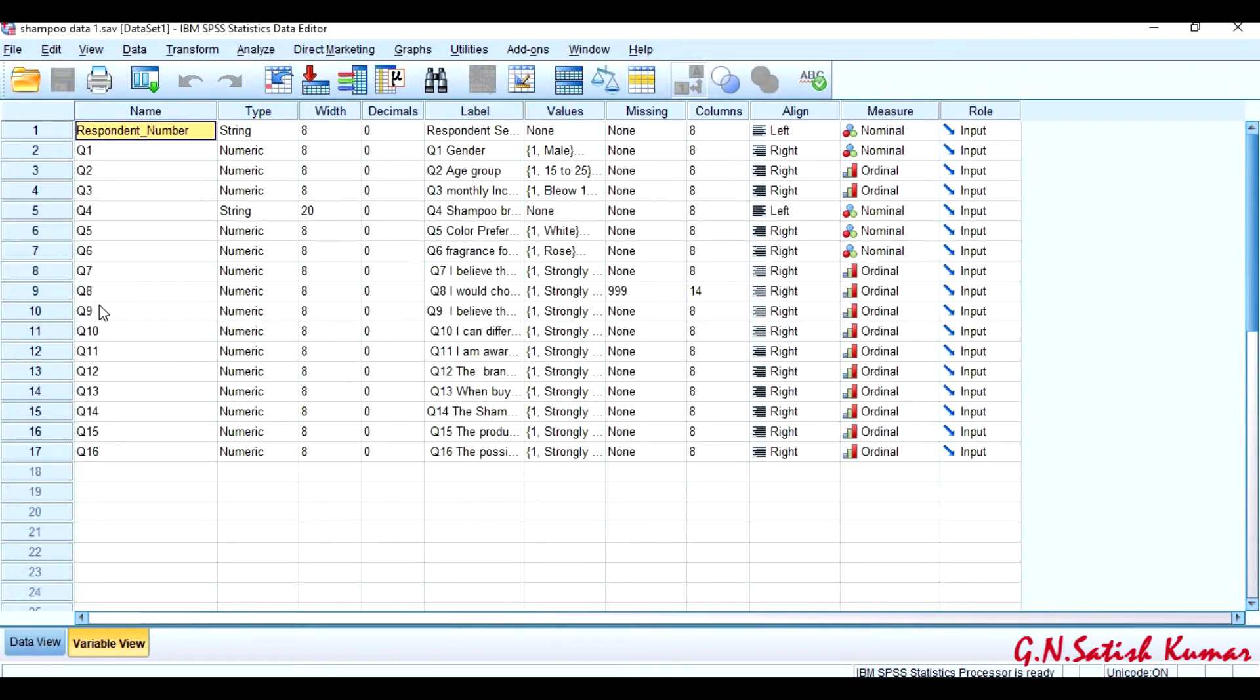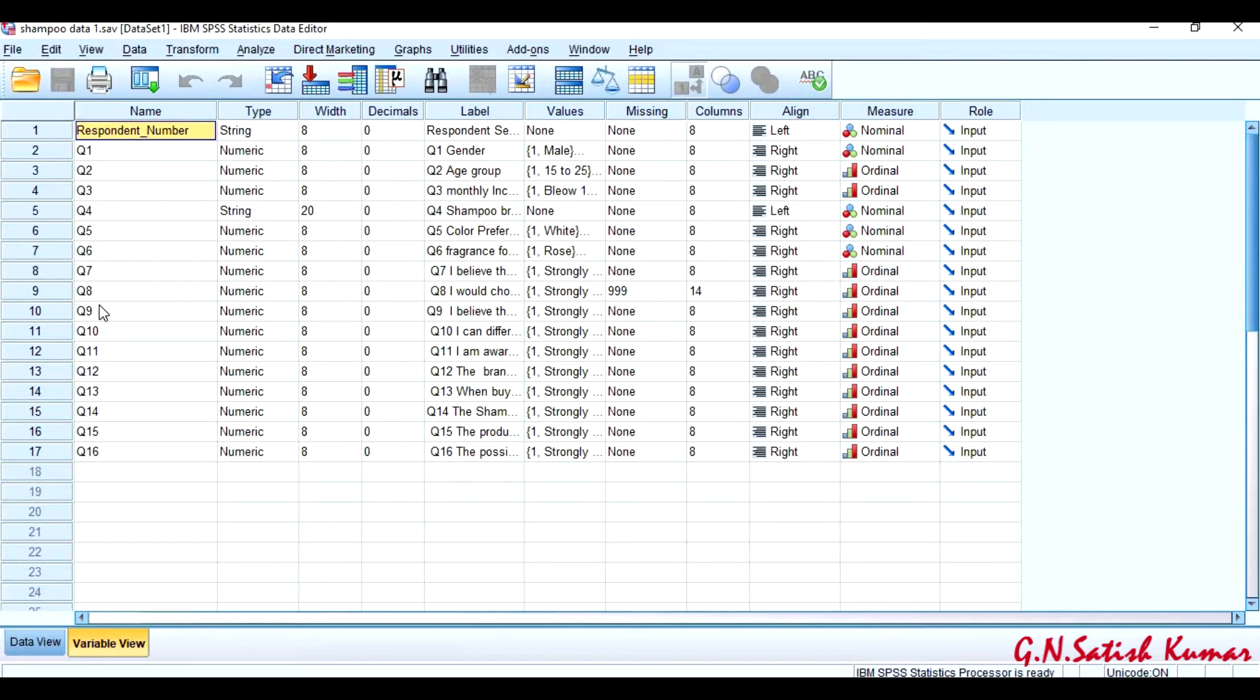In both files, there is a common variable which is called respondent number. This is called the key variable. Based on this key variable, I am going to merge the two variables in the second file to the first file.